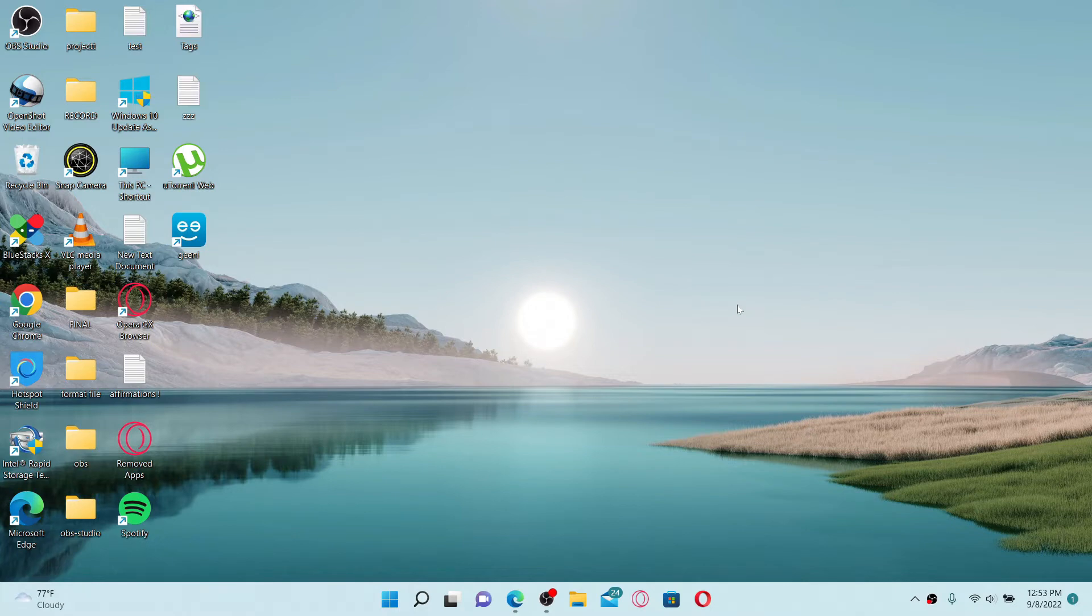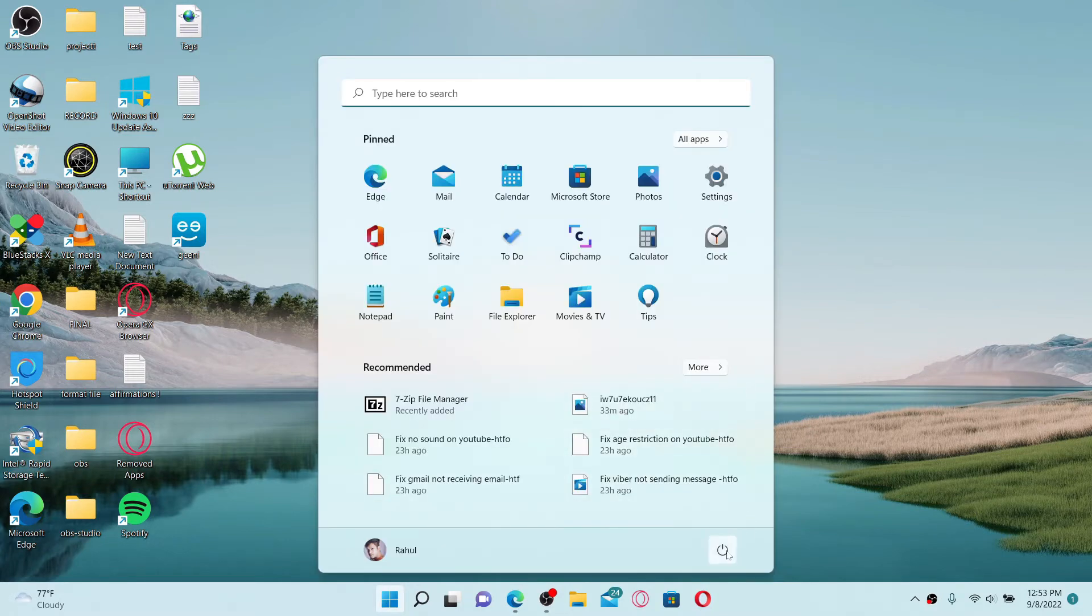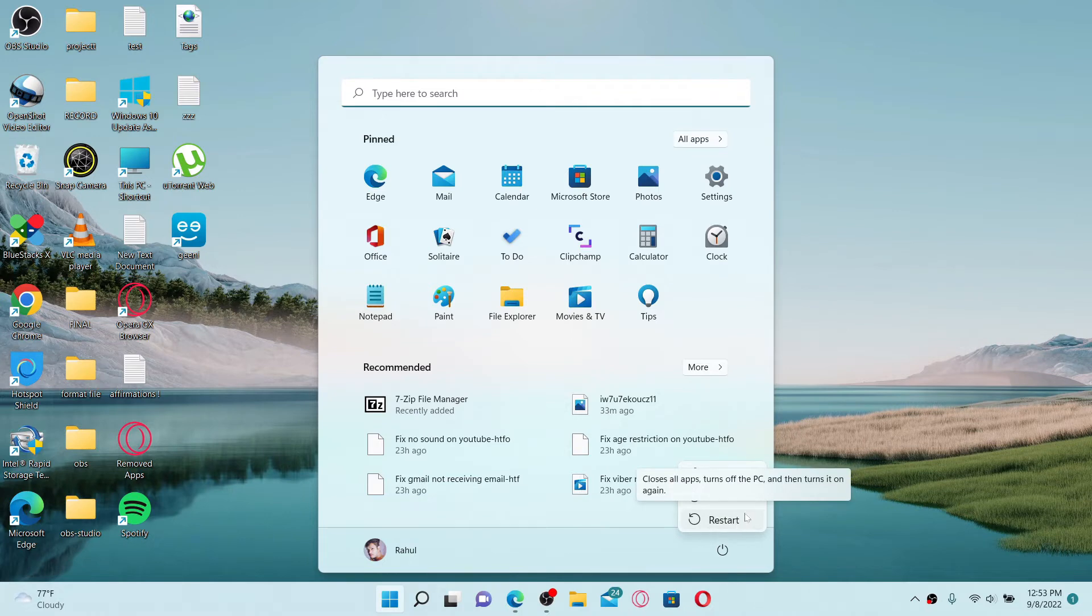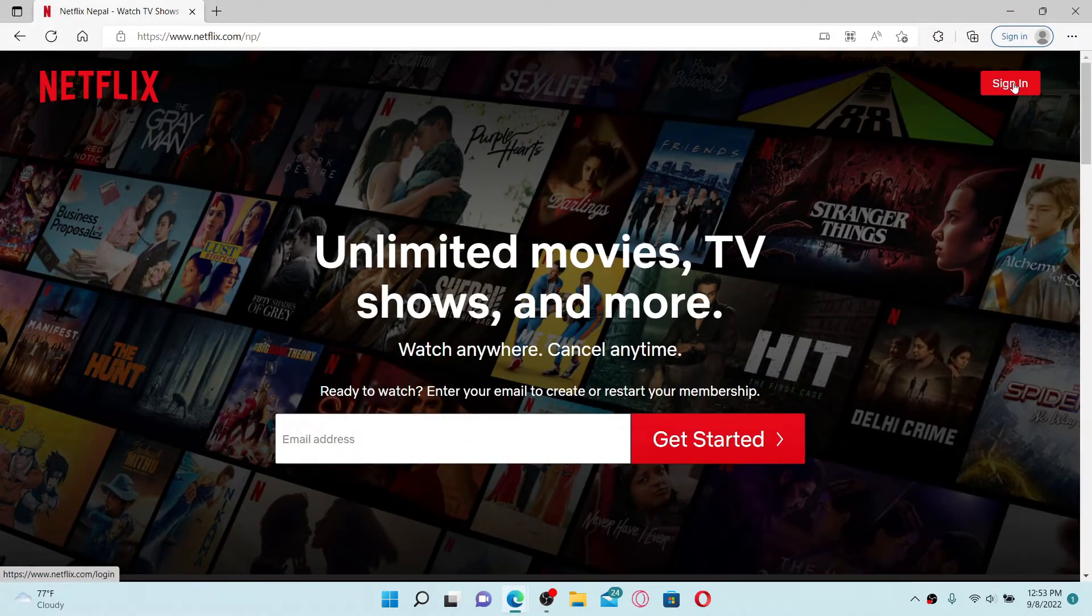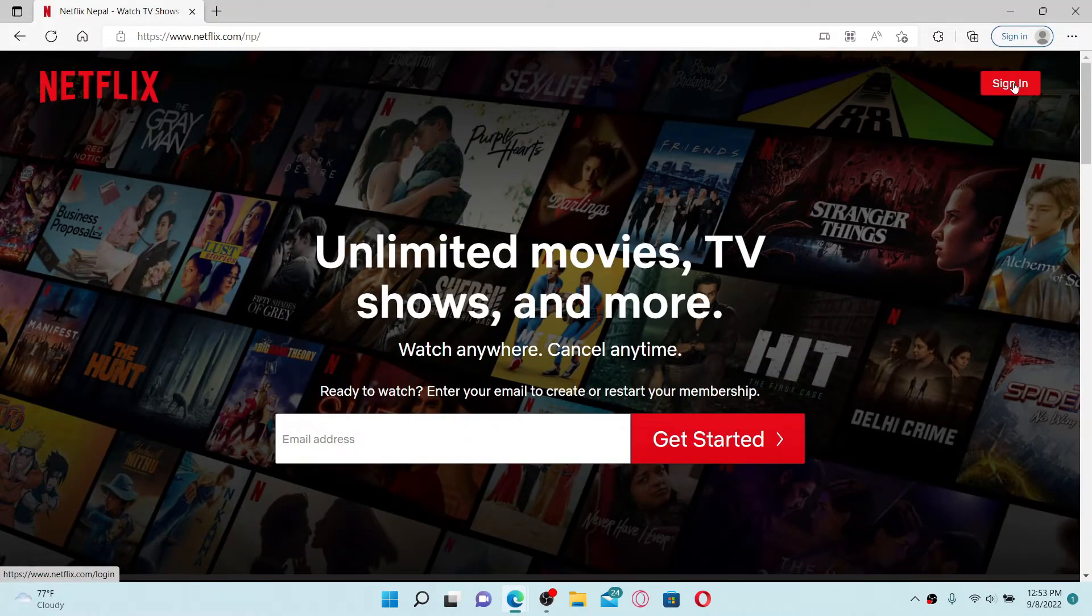The next thing to do is to restart your computer. Simply go ahead and click on the Start button from your computer home page, click on the Power button, and click on Restart. Once you restart your computer, log into your Netflix account. Soon after you do that, you might be able to solve your issue.